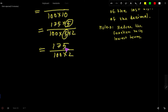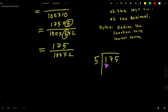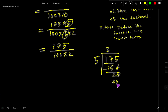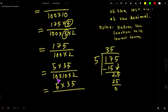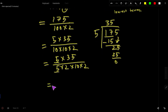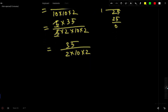We can reduce further. 175 ends in 5, so it is divisible by 5. 5 goes into 175: 5 goes into 17 three times — 3 times 5 is 15, subtract to get 2, bring down 5. 5 goes into 25 five times. So 175 equals 5 times 35. We can split 100 as 10 times 10, and 10 as 5 times 2. The 5s cancel, leaving 35 over 2 times 10.